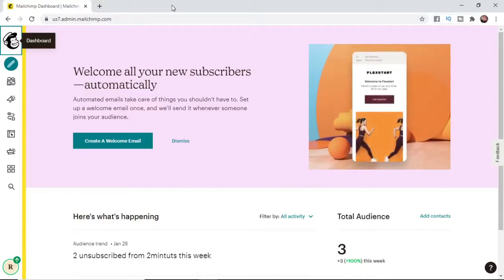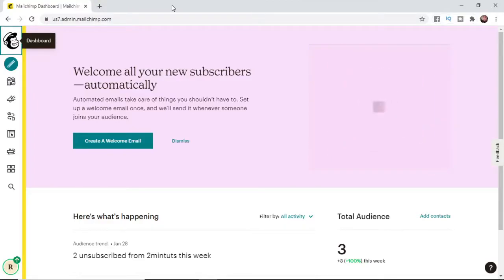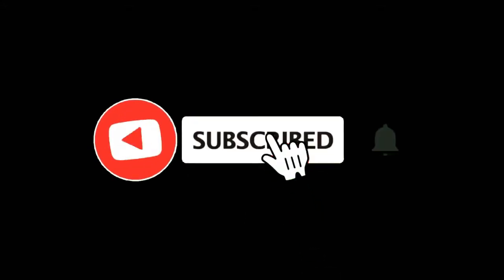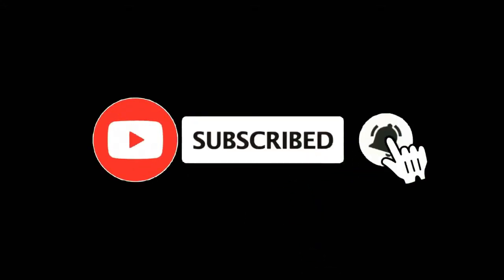In this video I'm going to show you how you can connect a domain to MailChimp. For more tutorials make sure you subscribe and let's get right into it.